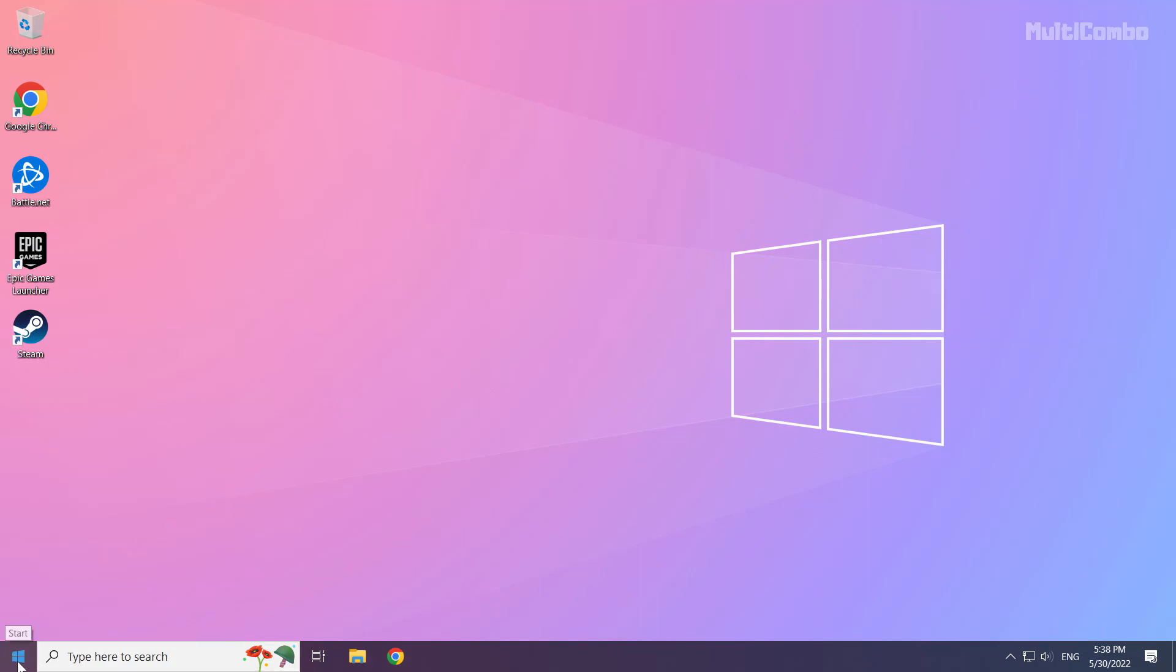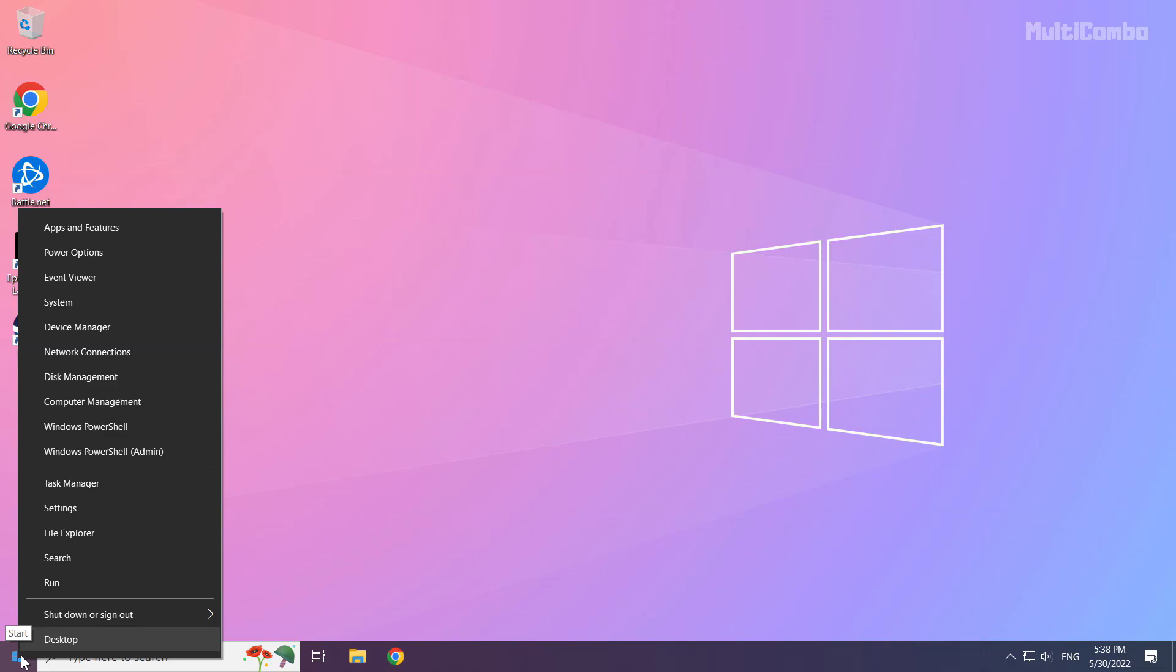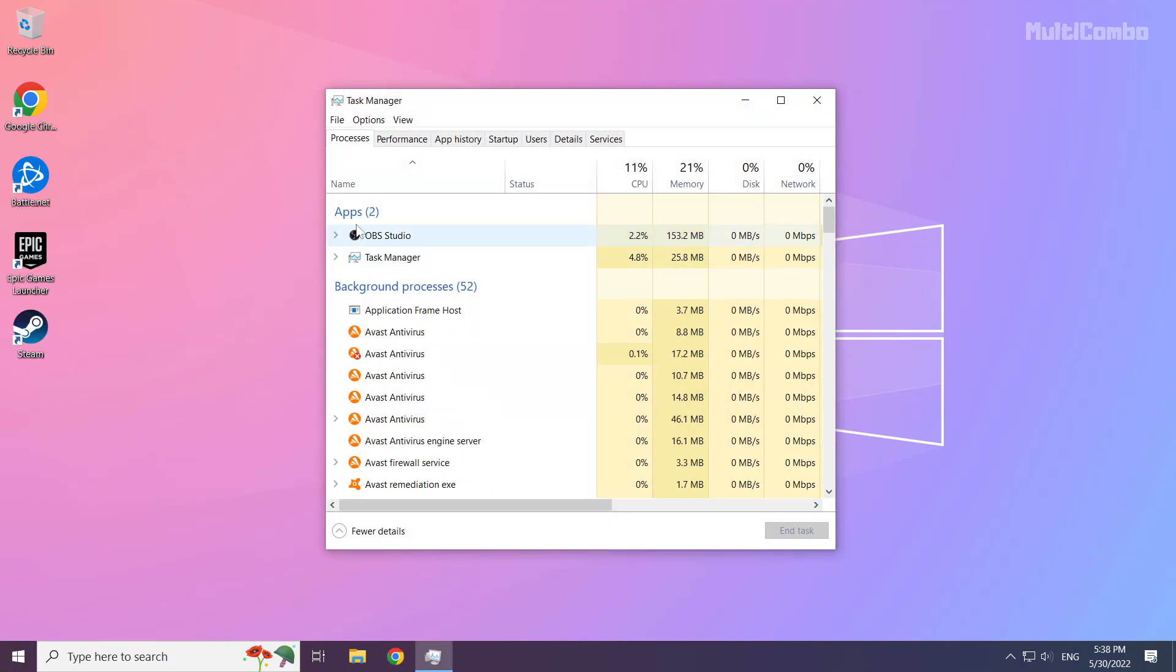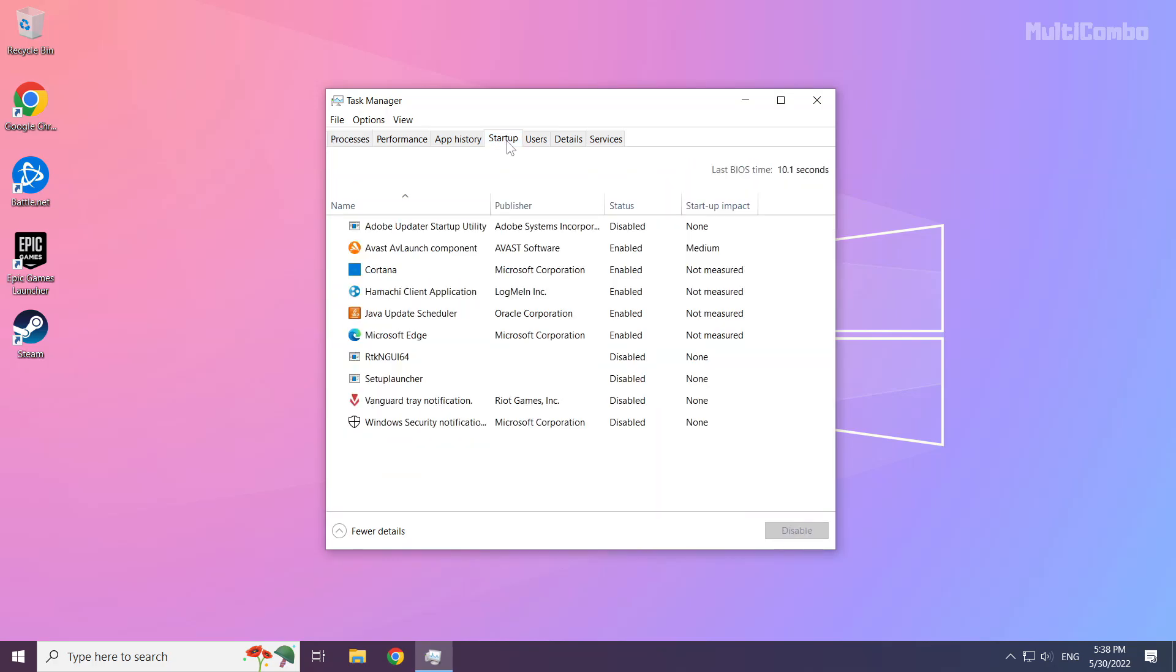Right click start menu. Open task manager. Click startup. Disable not used applications.